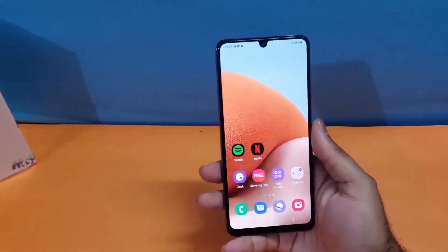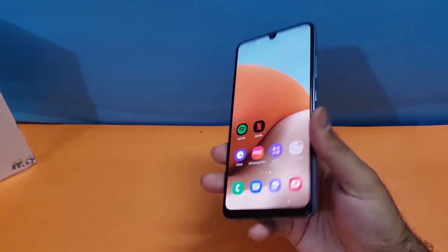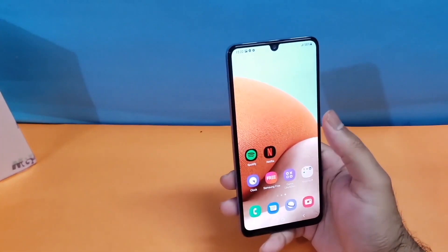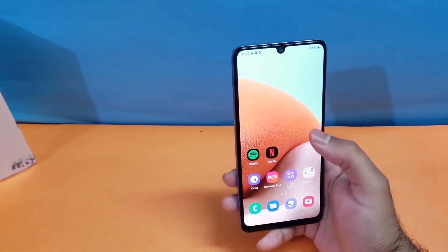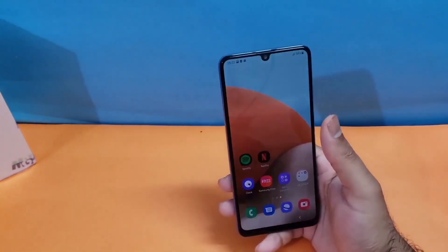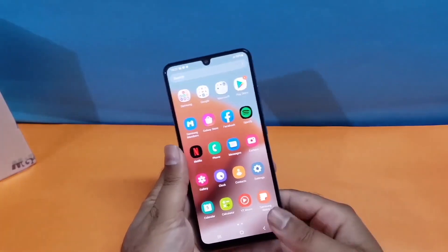Hey, what's up guys, welcome back to another video. In this particular video we are going to discuss two different methods through which you can take the screenshot on your Samsung Galaxy A16 5G.